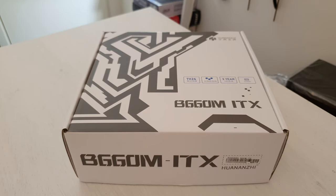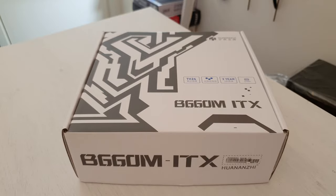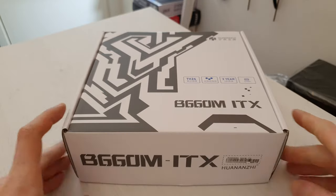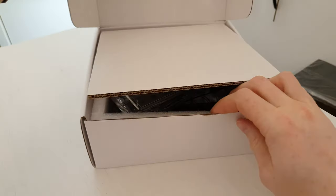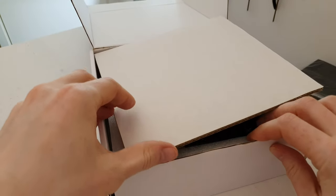Yes indeed, this is the Huananji B660M Mini ITX motherboard. As you have seen, the package was packed really well, so no complaints here.